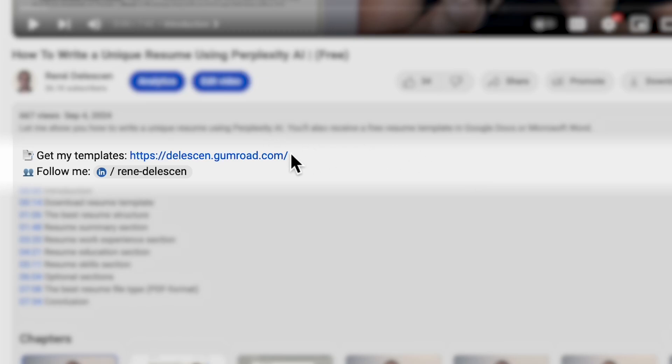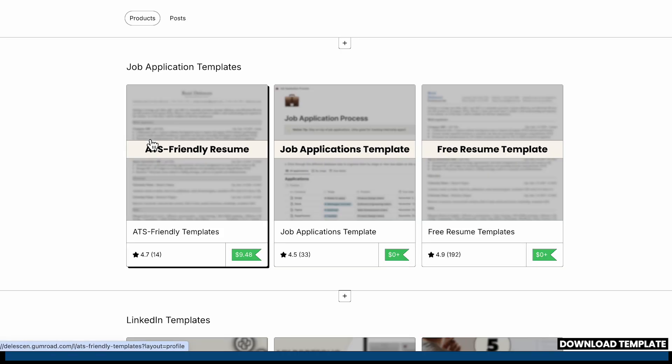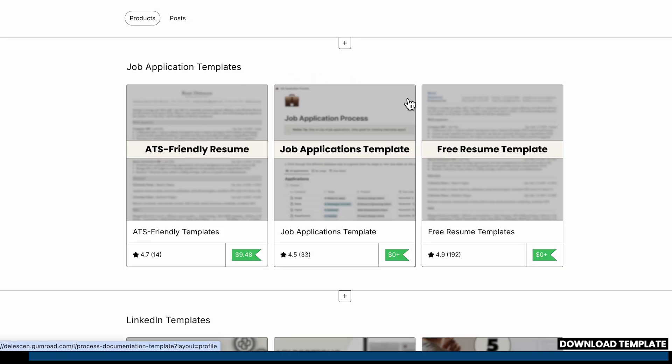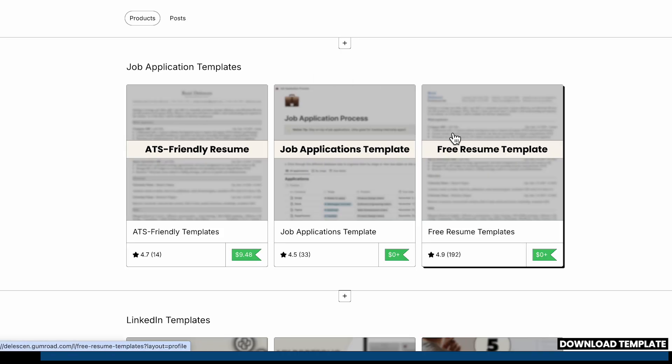Let me show you how to make the perfect CV with absolutely no experience. Let's get started by downloading my free CV template — find a link in the description.